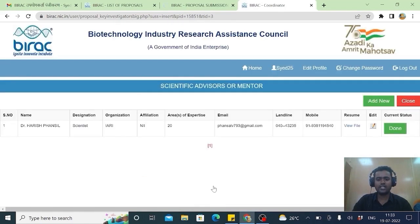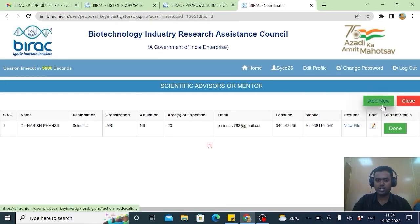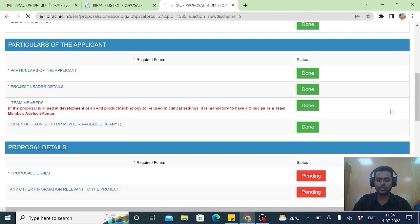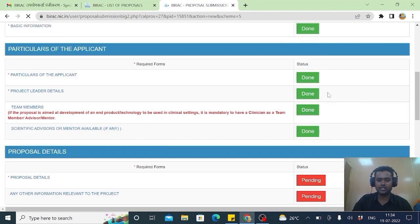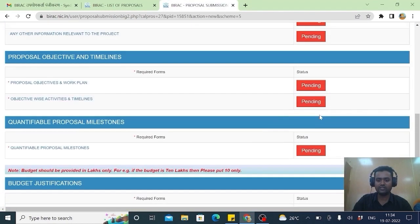This is a very easiest process. Scientific advisor you can put. If you want one more you can. Otherwise you can give close. As of now we have done five activities.